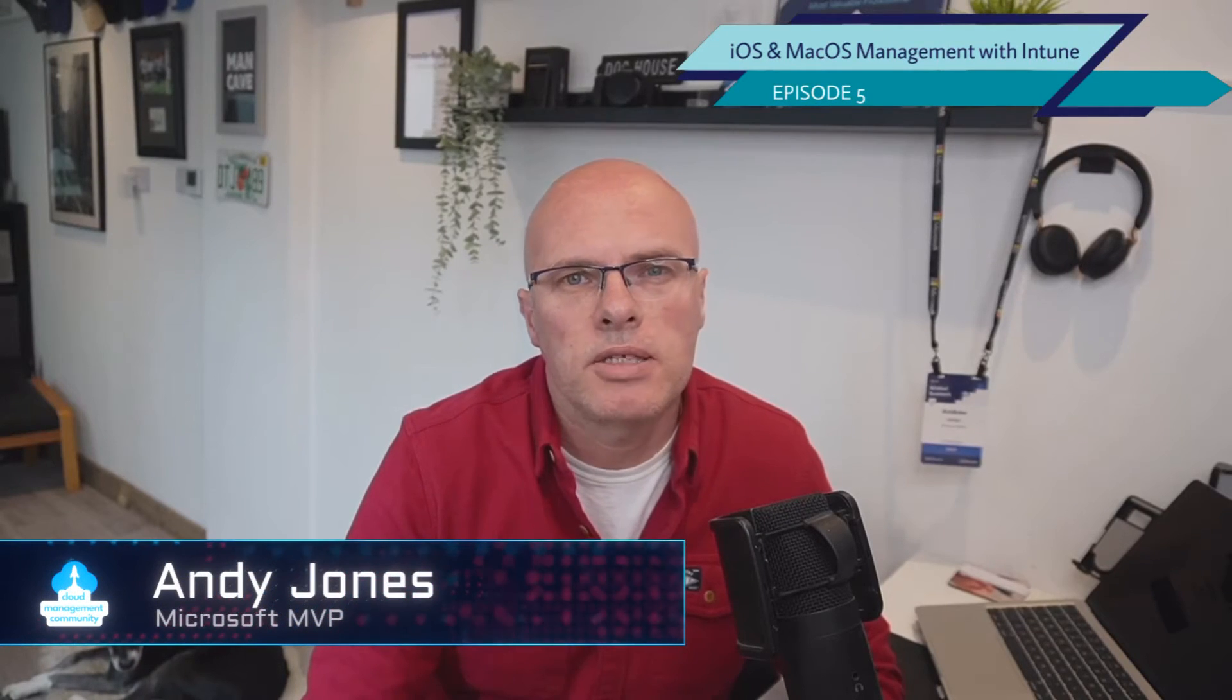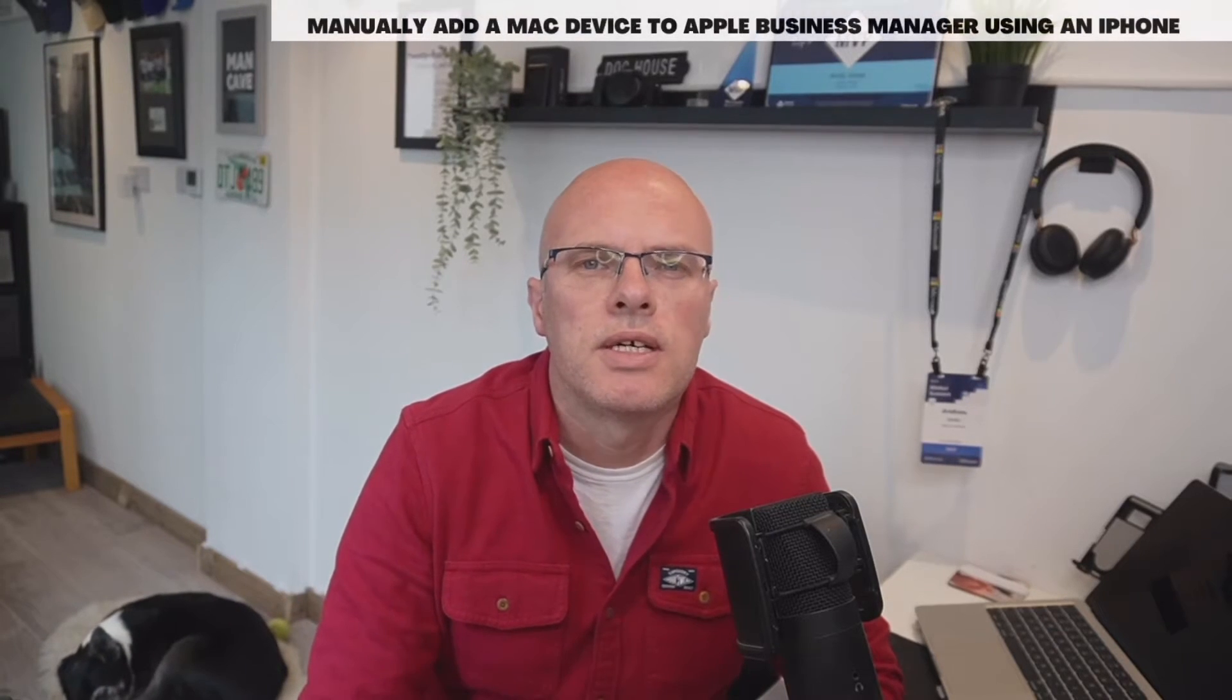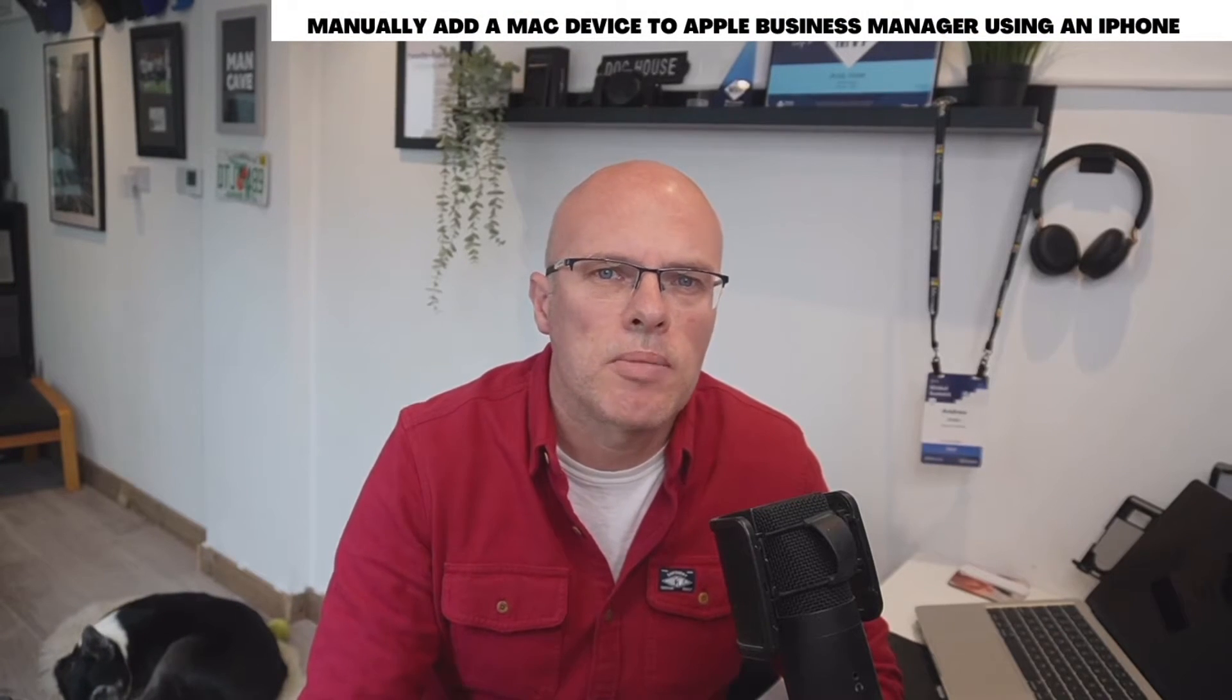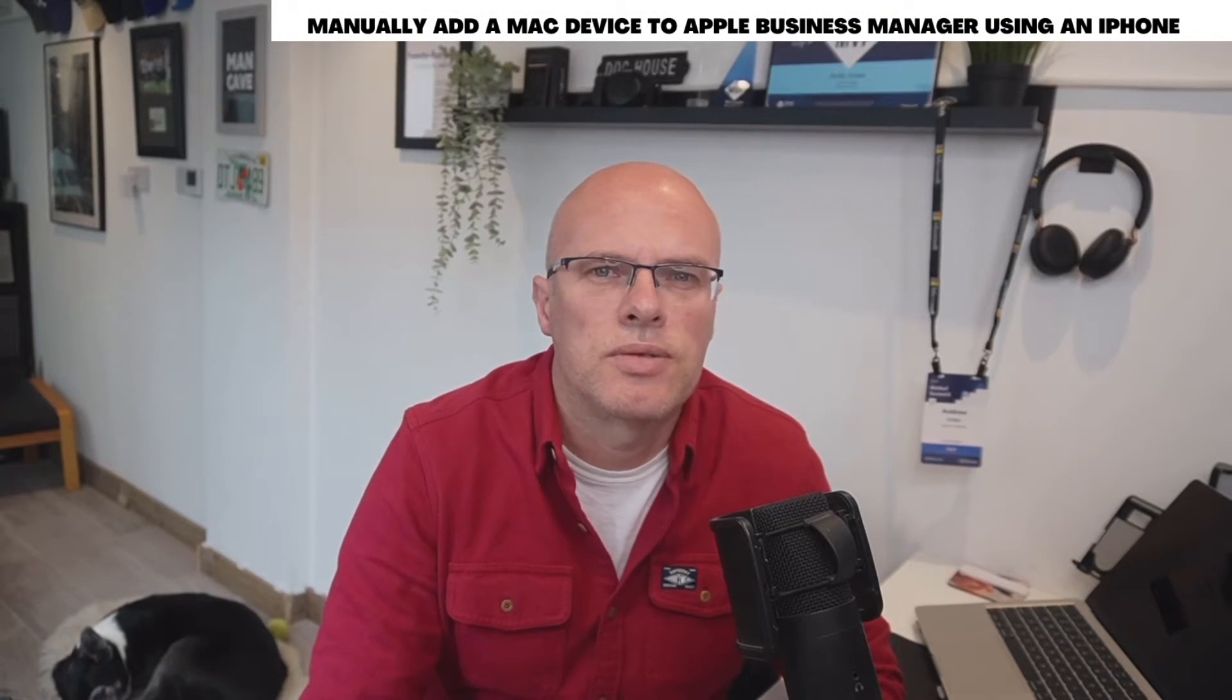Welcome back to the iOS and Mac management video series where we're looking at setting up and configuring Apple devices to be managed by Microsoft Intune.